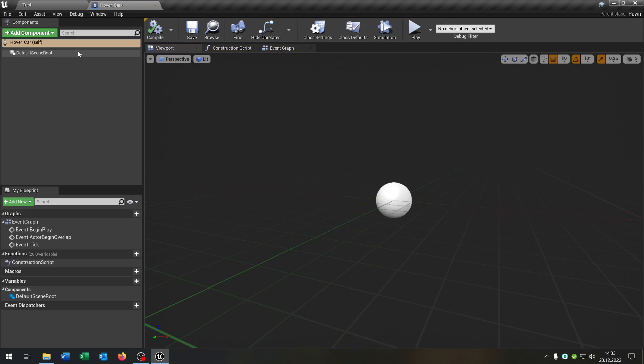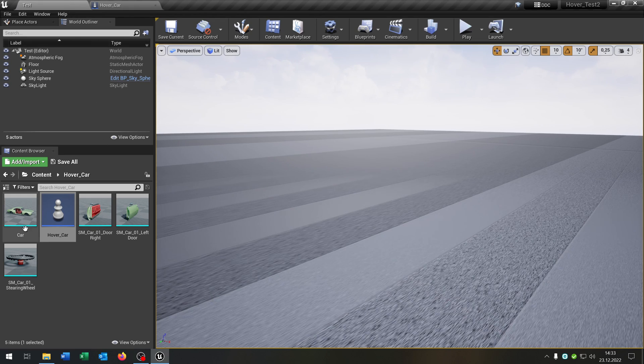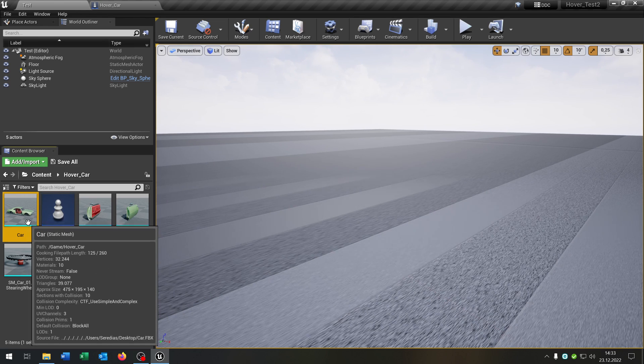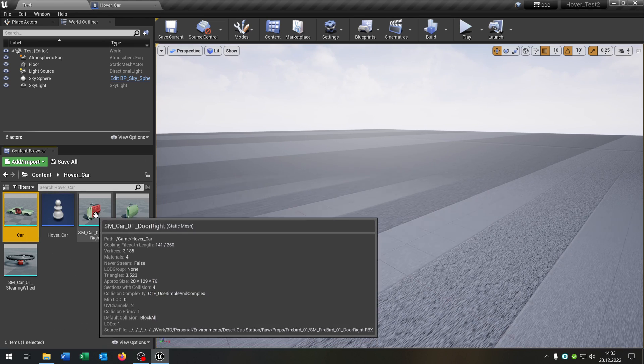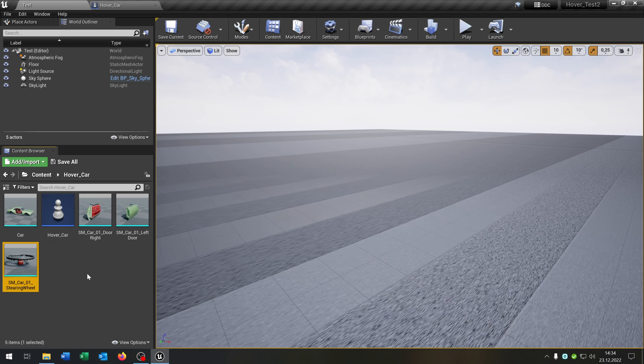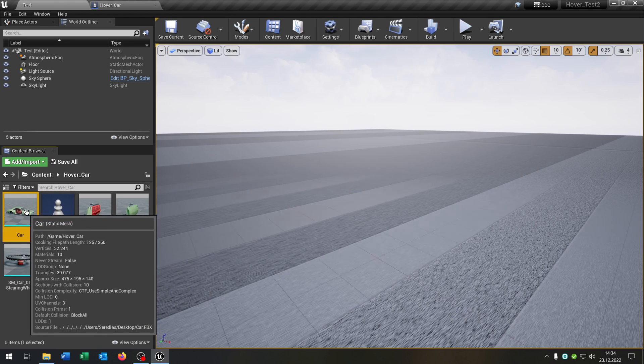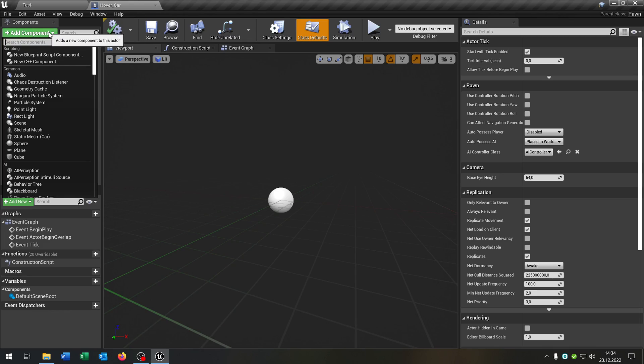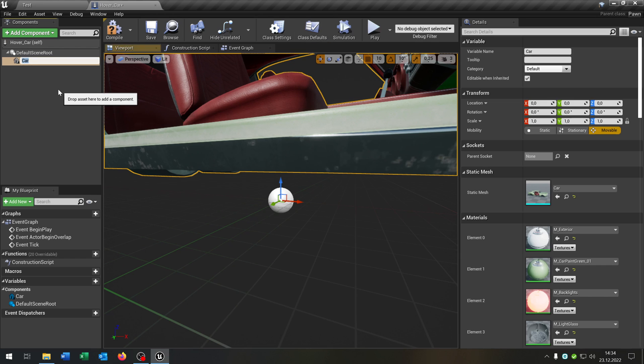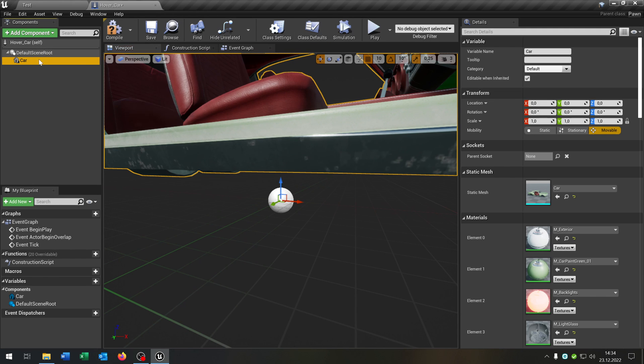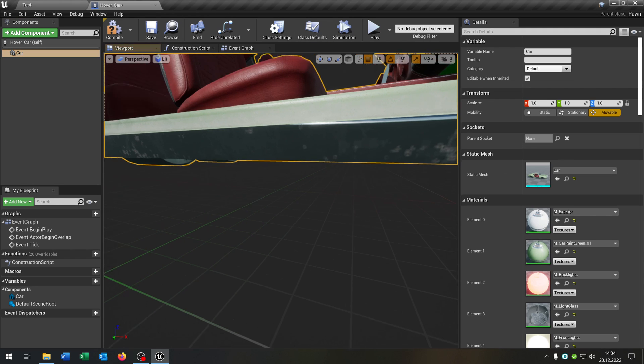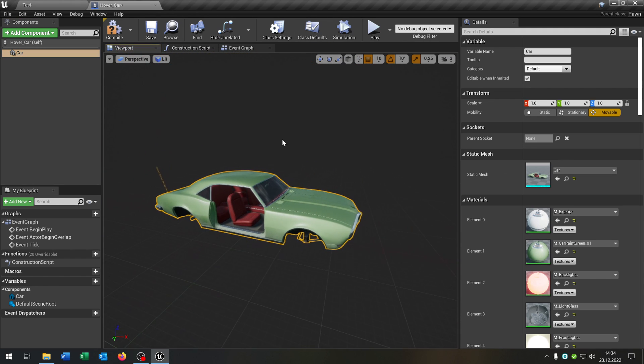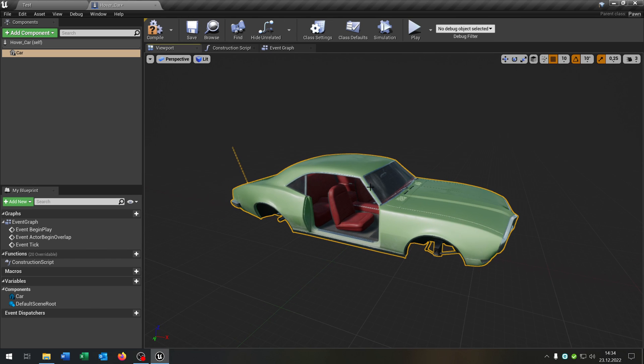Let's open this up and our hover car gets a component. In my case it is just a static mesh as you can see for the car. Also we have a right door and a left door and a steering wheel. So let's select our car here, add component, add static mesh. And this will be also the default scene root here. So let's add up the other pieces.